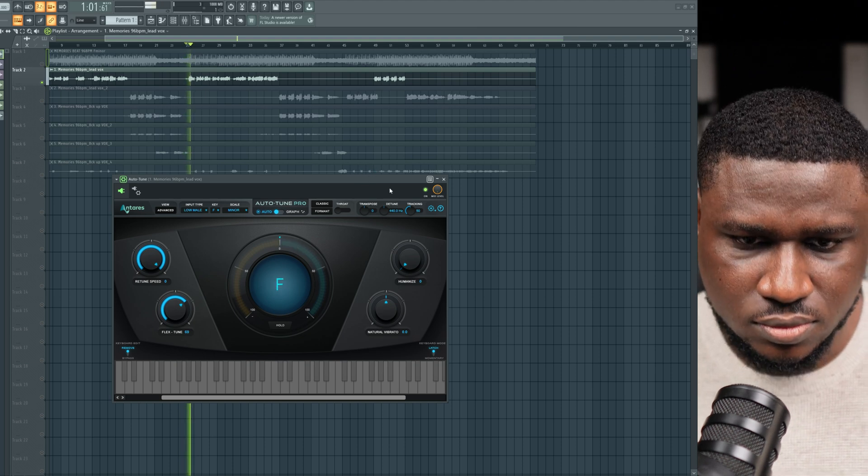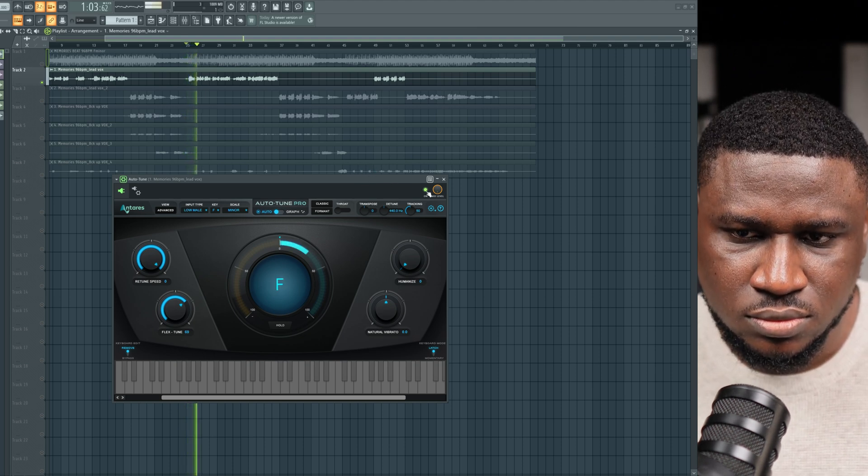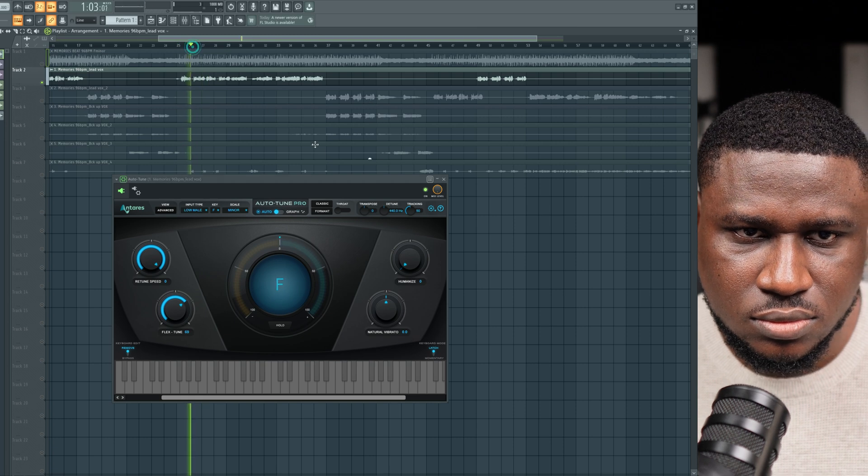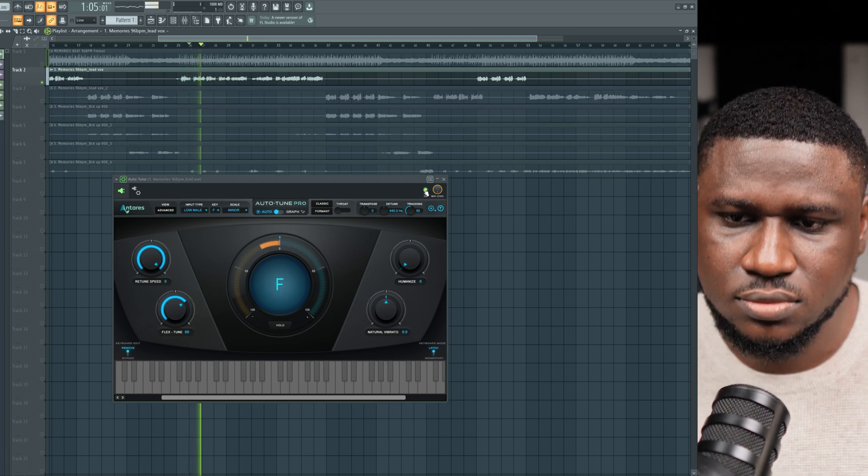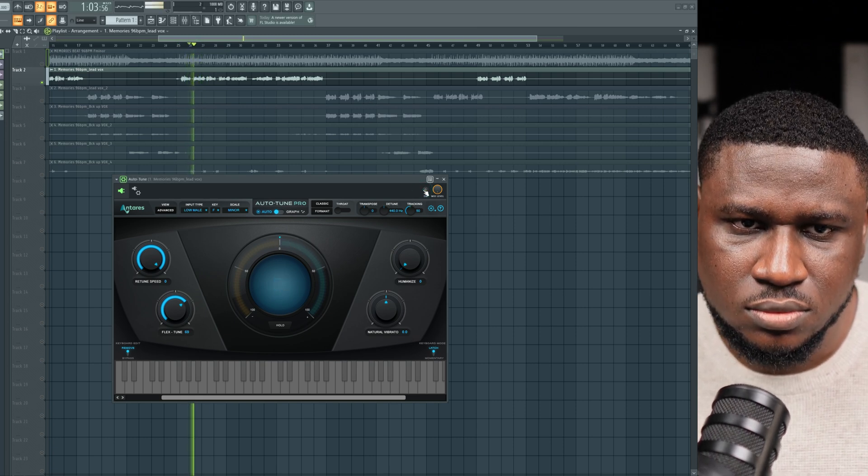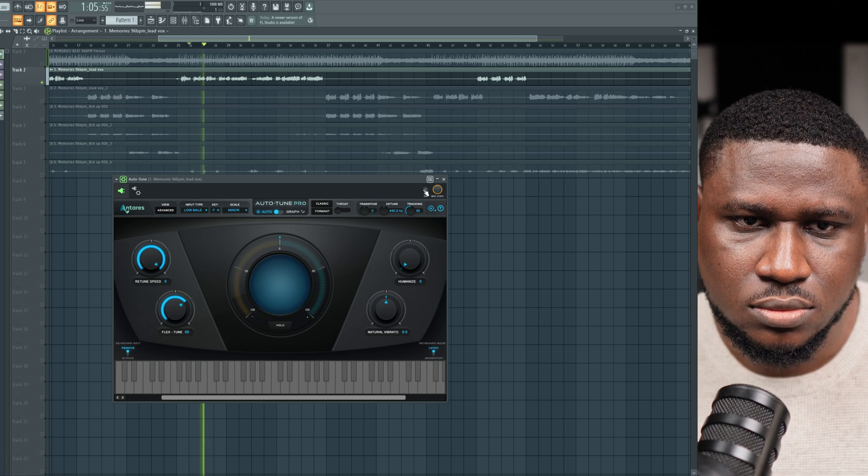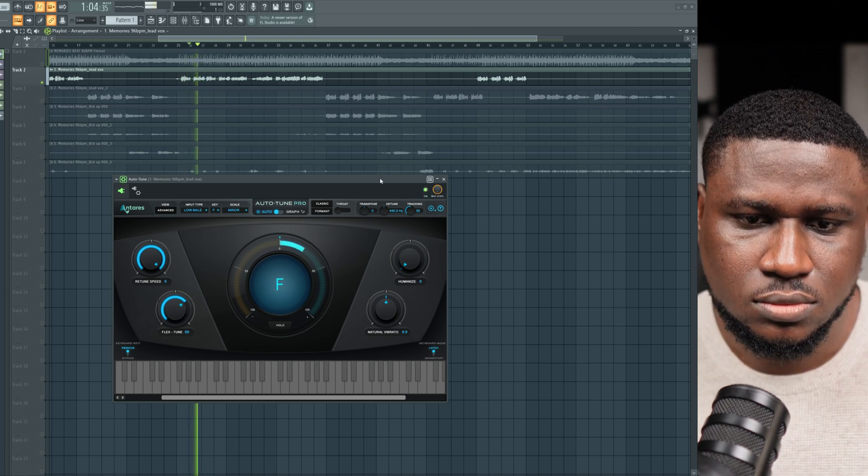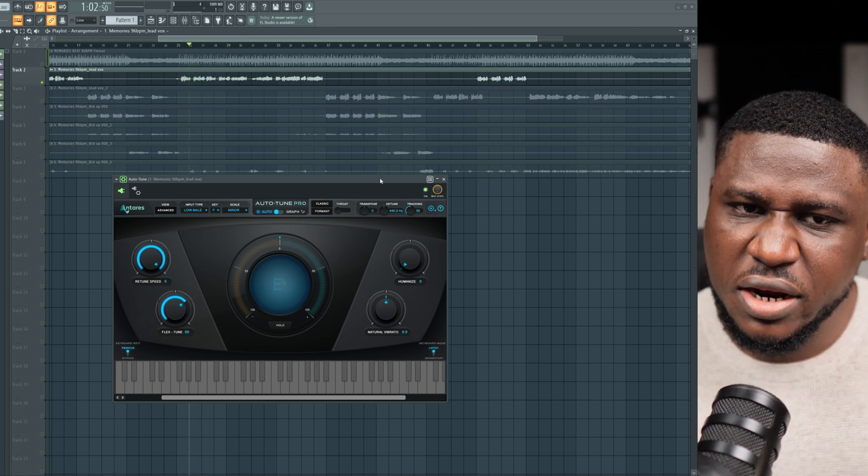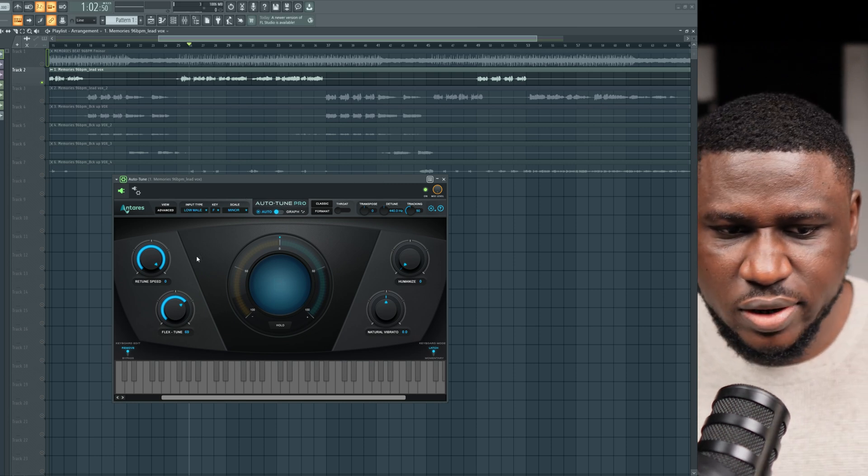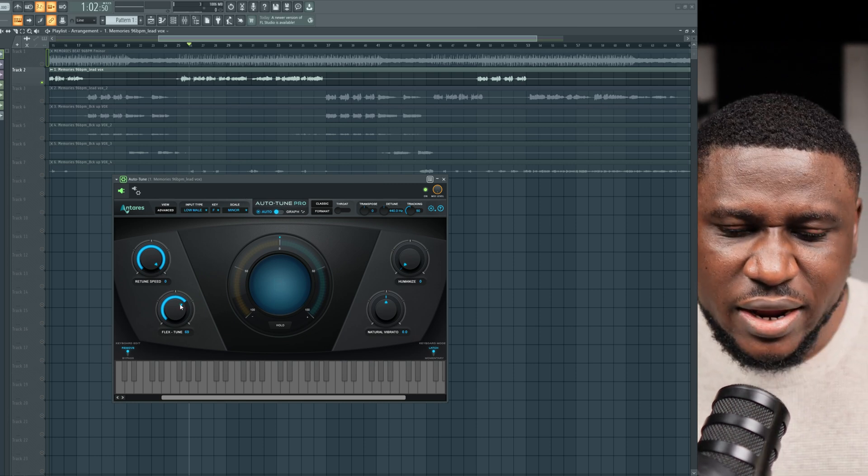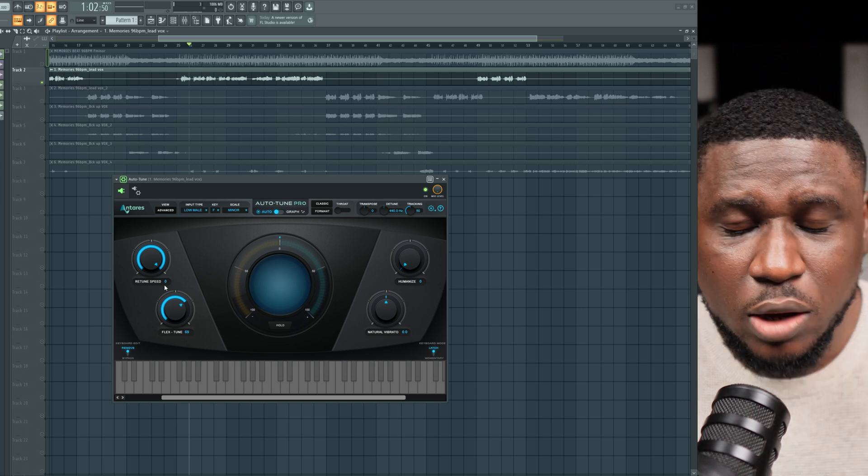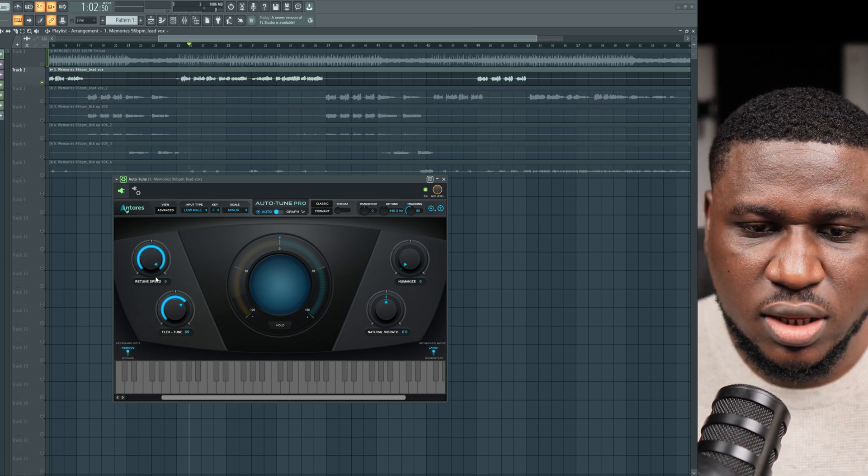So you can hear why it's important to get the key correctly and use this button. So when you get a good hang of using these two buttons, trust me, you're going to have a lot better results with autotune.